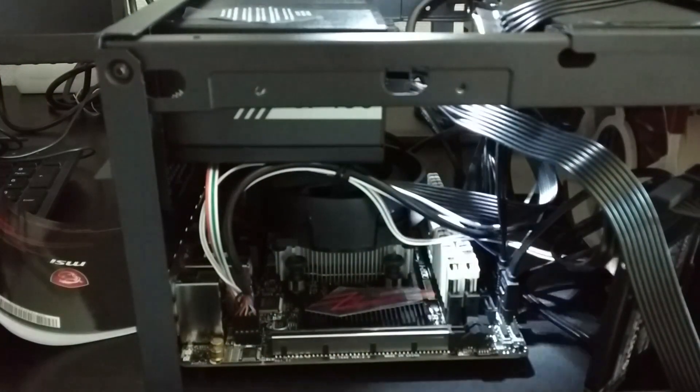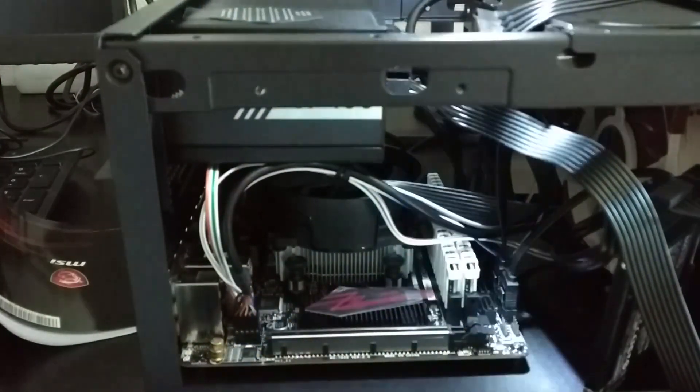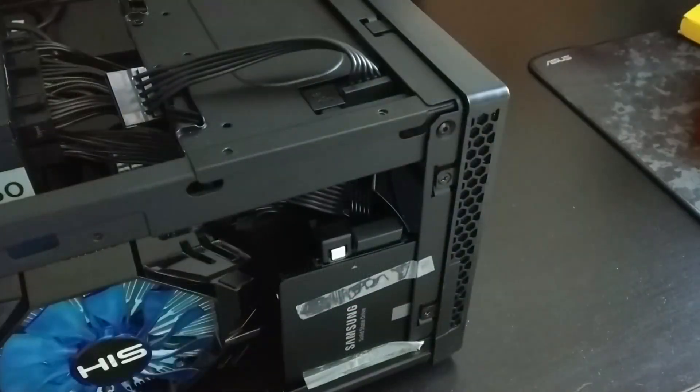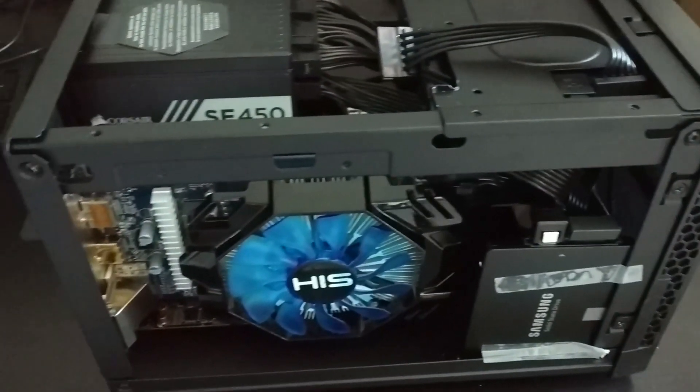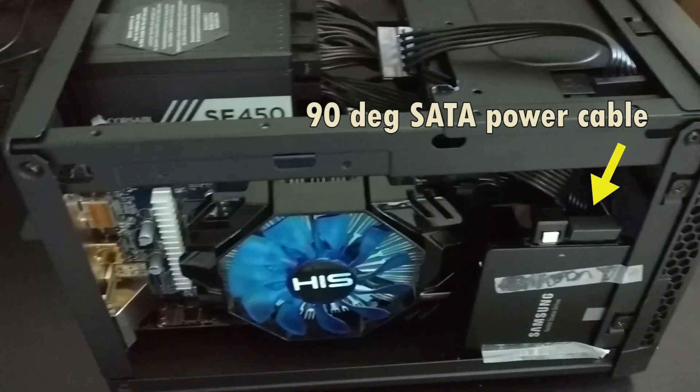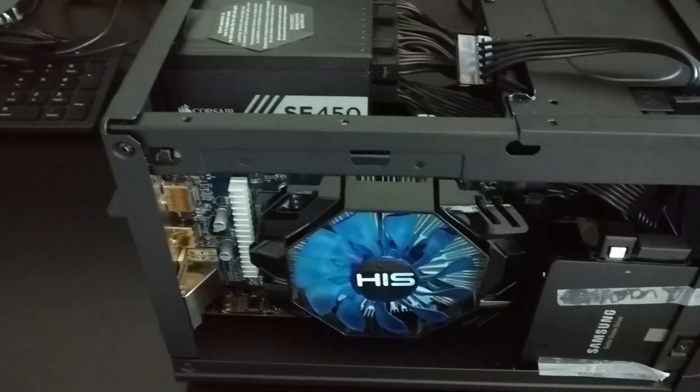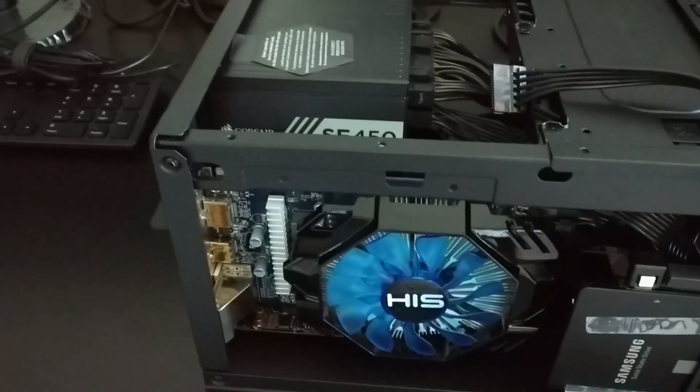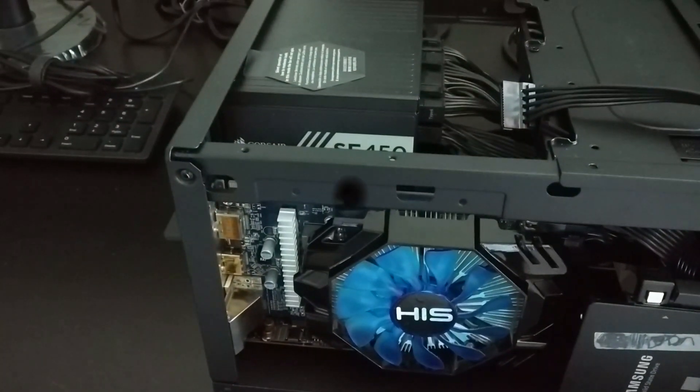For the SSD installation I had to improvise since the SATA power cable from Corsair is angled. Fortunately since I am using a rather short graphics card I can slip the SSD next to the frame and leave it there.